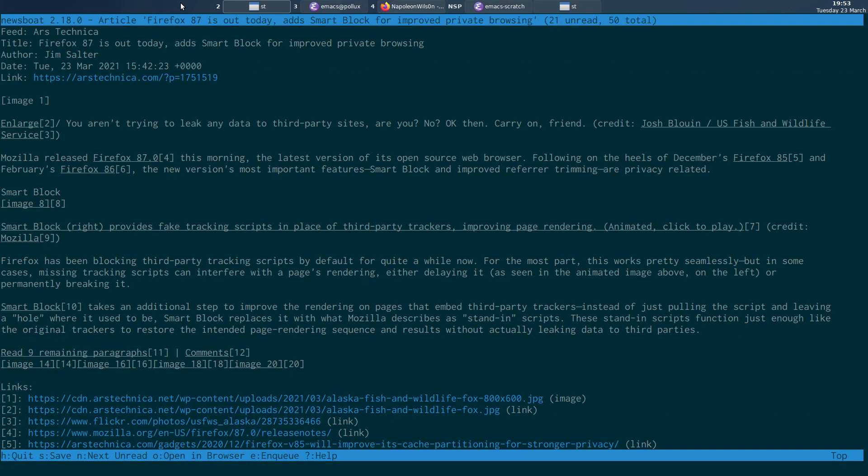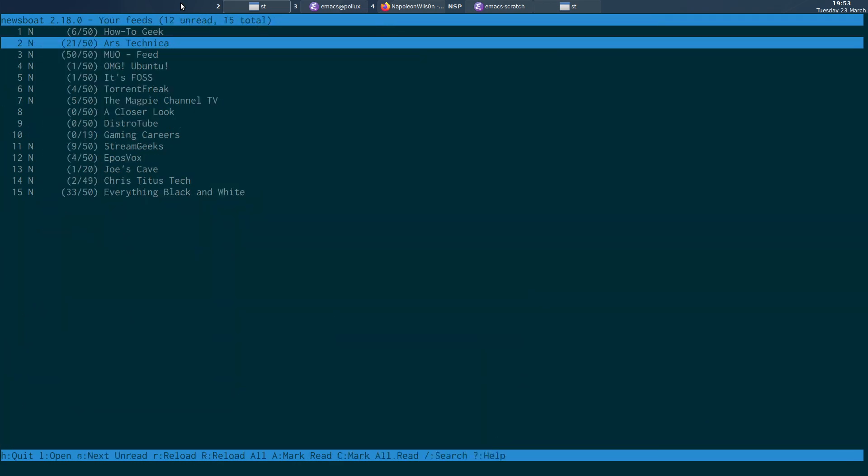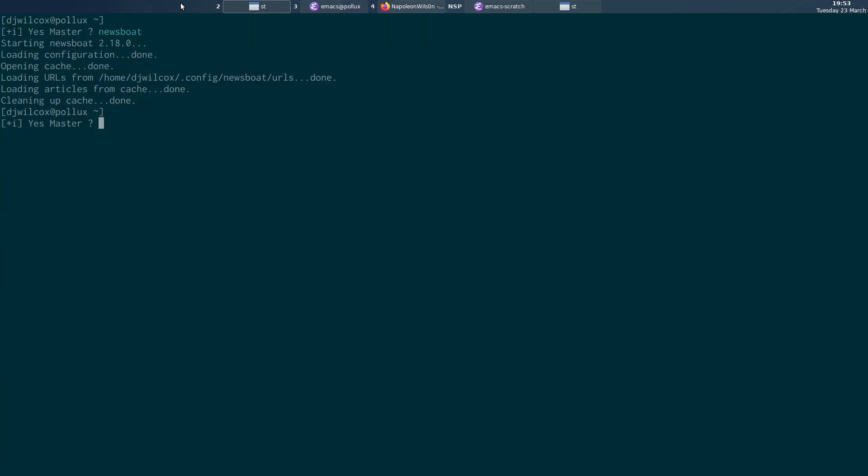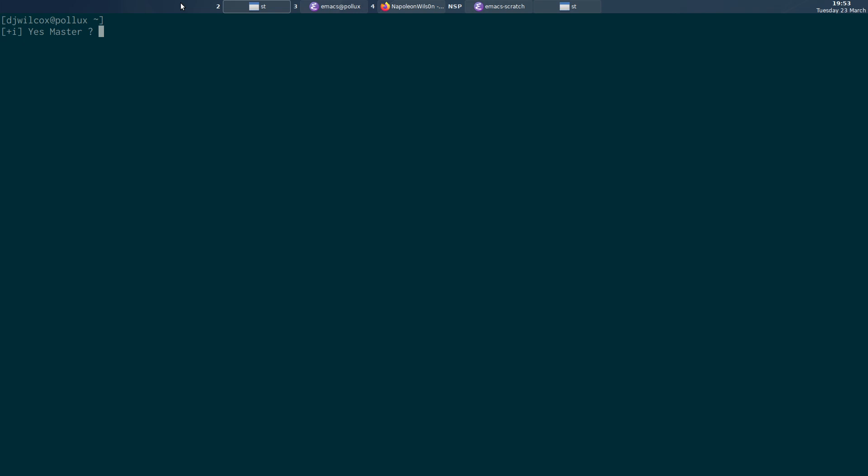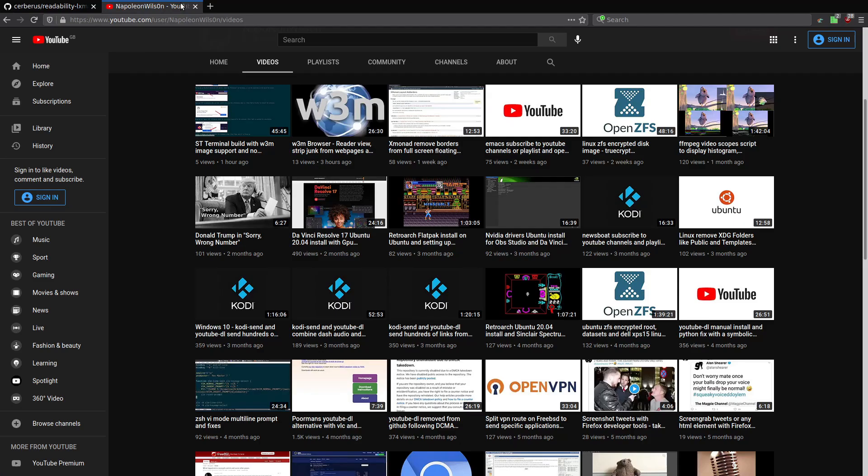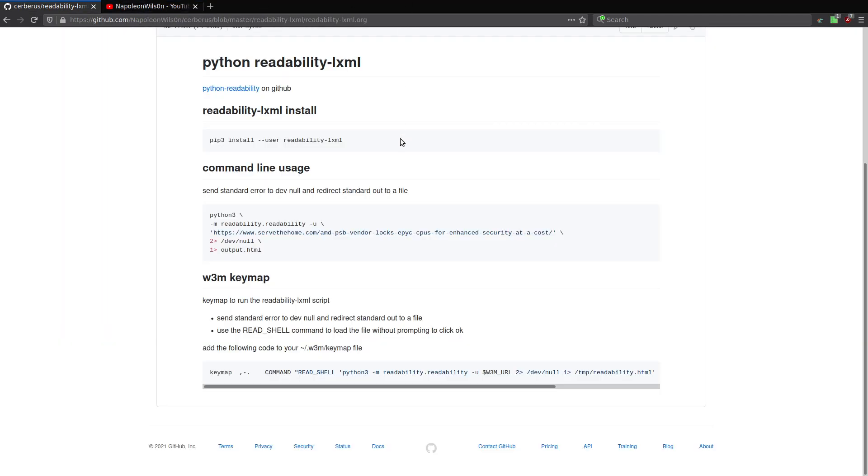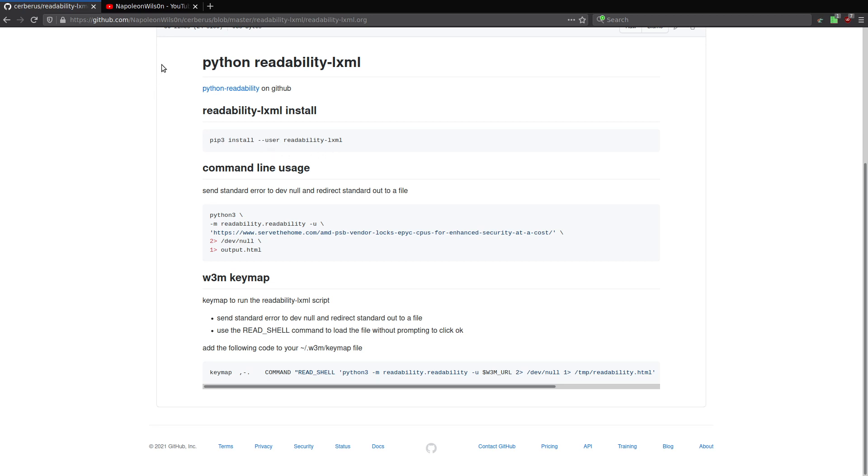So basically, the setup's really simple, as I said, only two things to do, install readability. I'll put the link to this under the video.